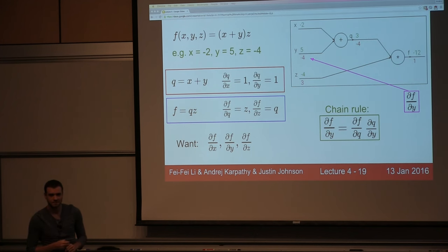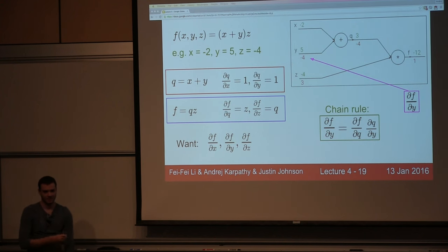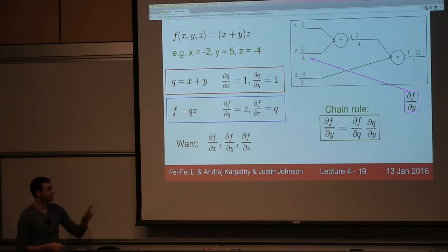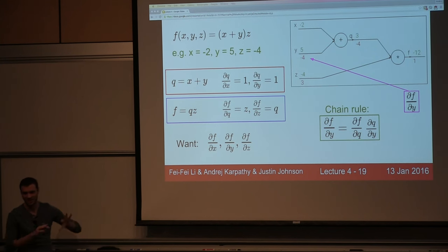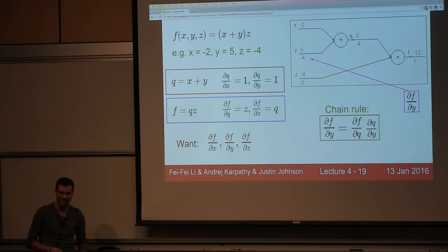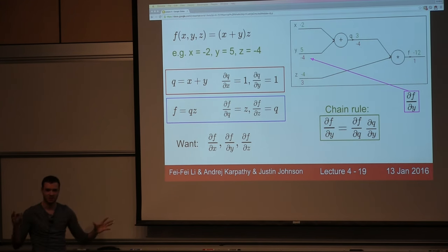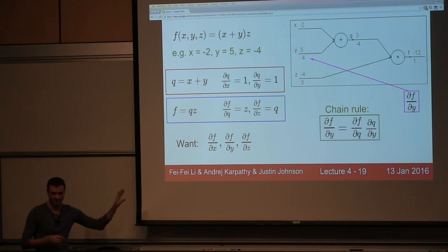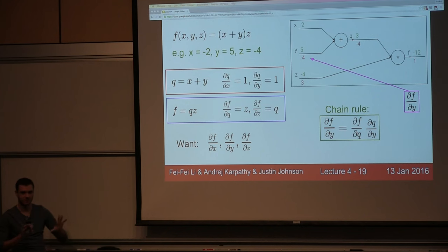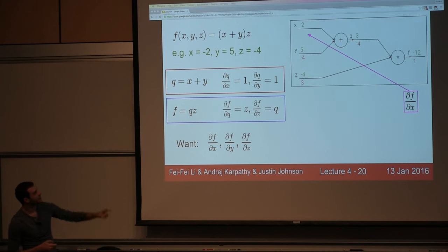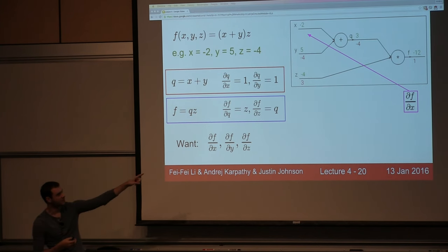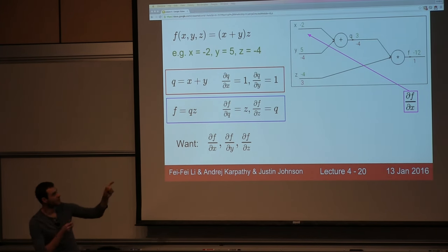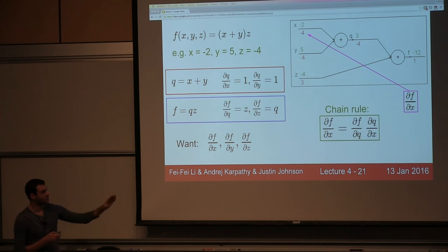In practice, there will be no symbolic expressions — everything will be raw vectors and numbers when implemented. For x, we also want df/dx: x's influence on q is 1, and q's influence on the circuit end is -4. By chain rule: -4 × 1 = -4.